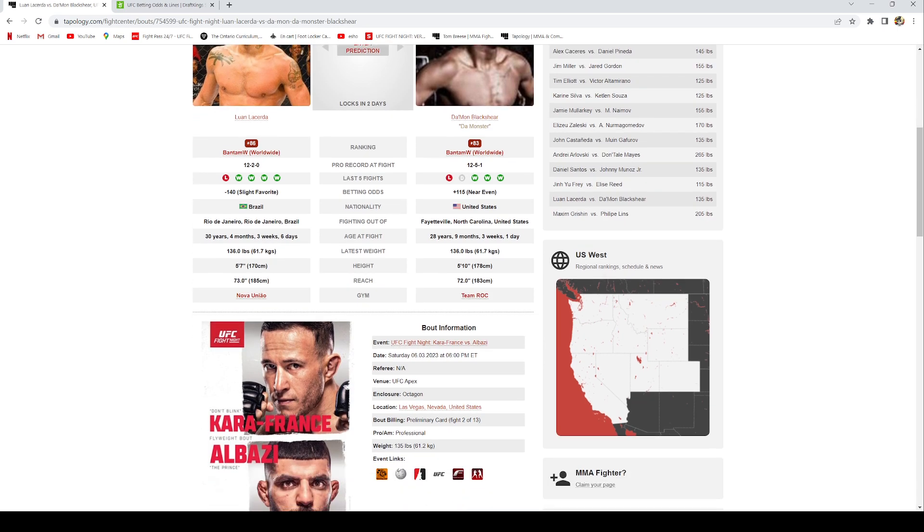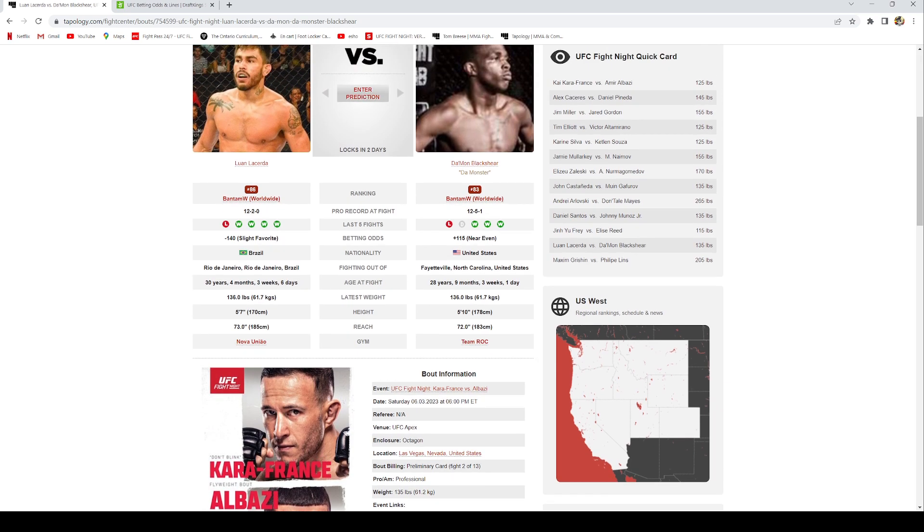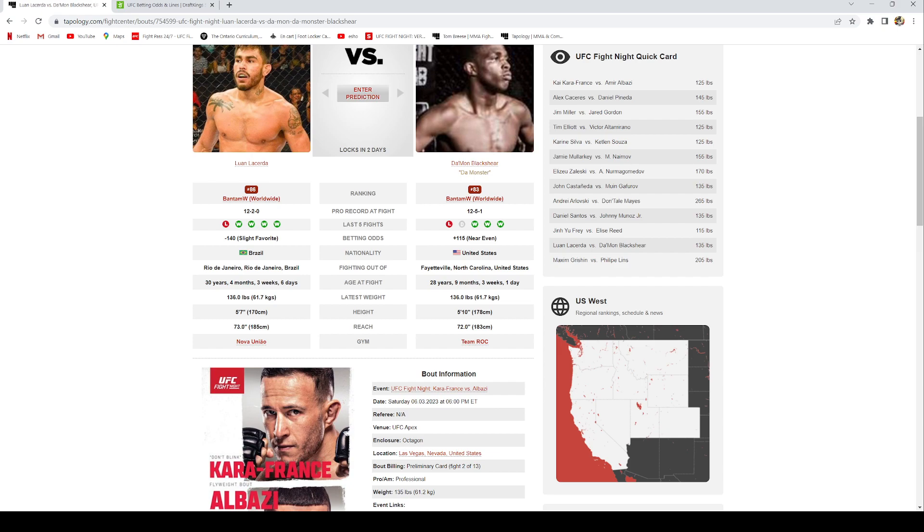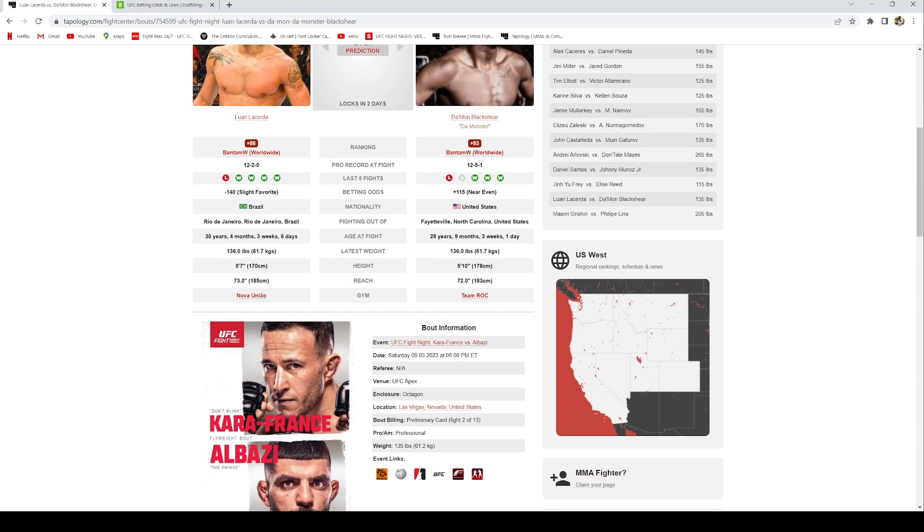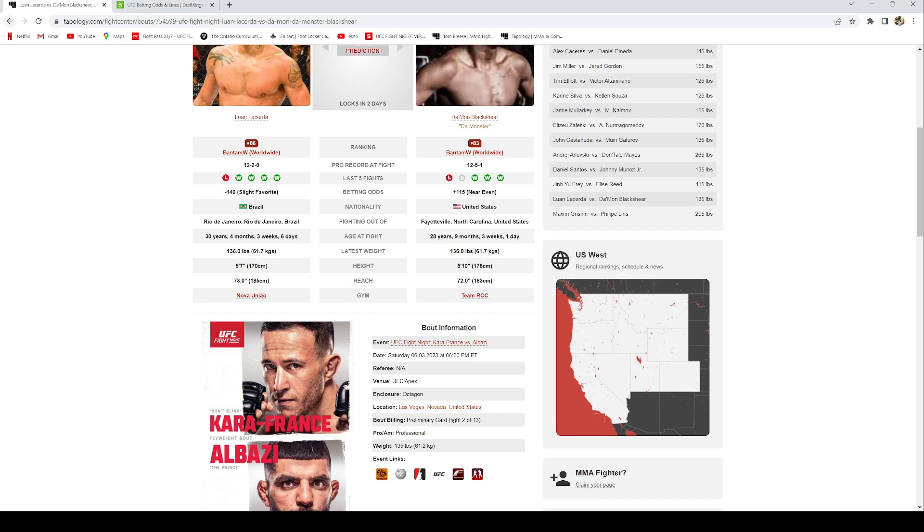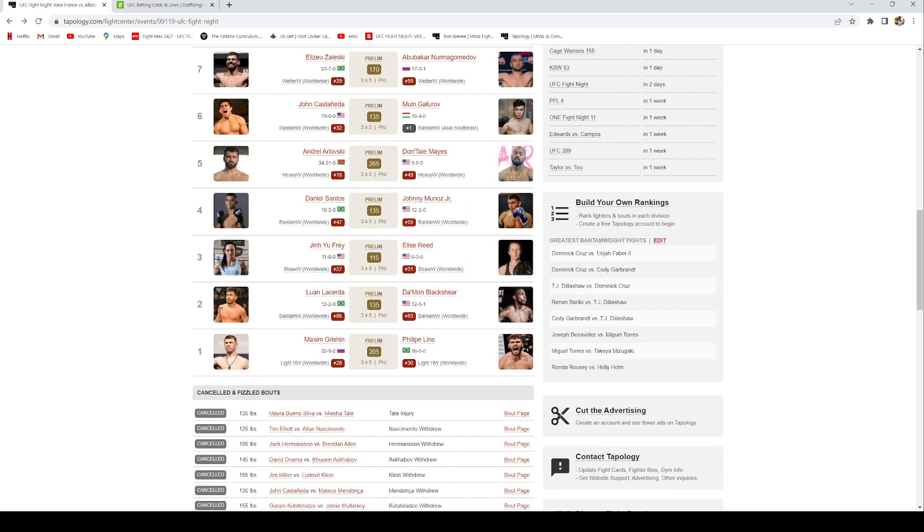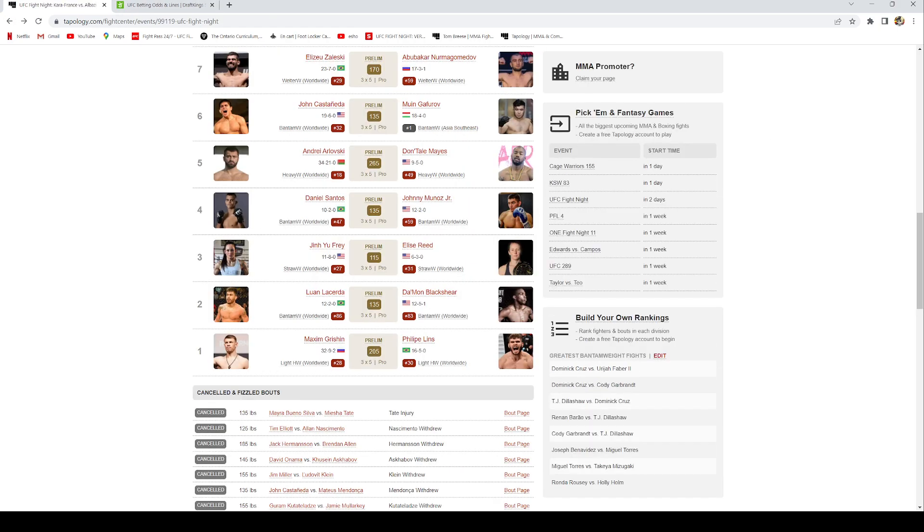I do have a one unit bet on Lucerta by money line. I don't really see him finishing Black here because Damon does have pretty good jiu-jitsu, but I do think Luane Lucerta is going to outstrike him and take the decision. The money line is the safest play if you're betting either one of these guys.